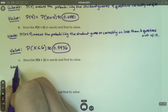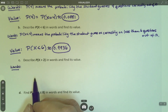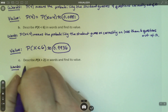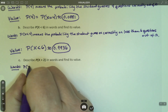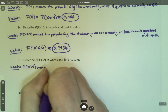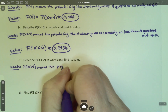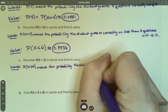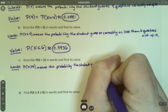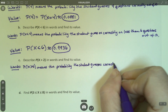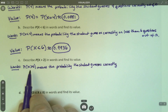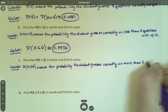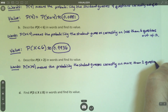Now for words for this one: P of X greater than 2 means the probability the student guesses correctly on more than 2 questions — more than 2 questions out of 10.